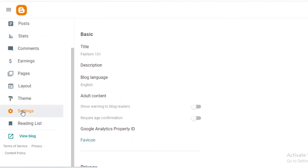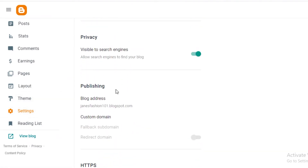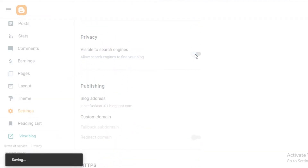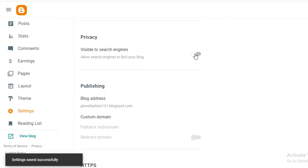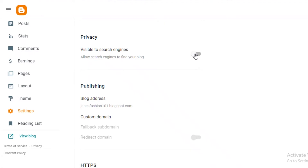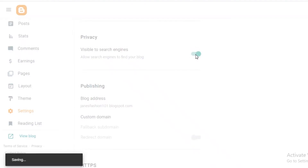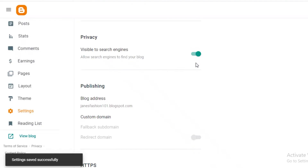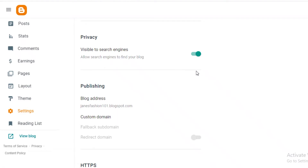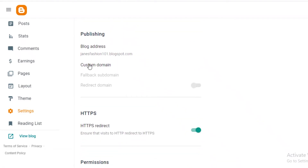In your Settings, you can choose to make your blog invisible to search engines. While you're still developing and designing your website, you can hide it so people can't find it until it's set up properly. You can still preview and beta test it for your own purposes.